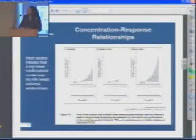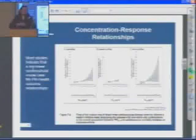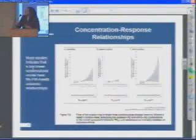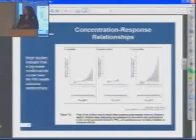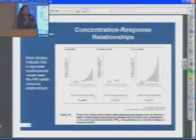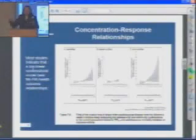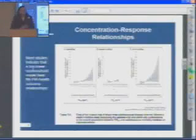Another thing we've looked at is the shape of the relationship — how does risk change over different concentrations? There have been quite a number of studies. I picked this one from the Women's Health Initiative, which shows patterns of relationships. Overall, we haven't been able to identify a threshold or a place at which health effects seem to stop. It seems like a log-linear kind of relationship that runs across the distribution of air quality data.